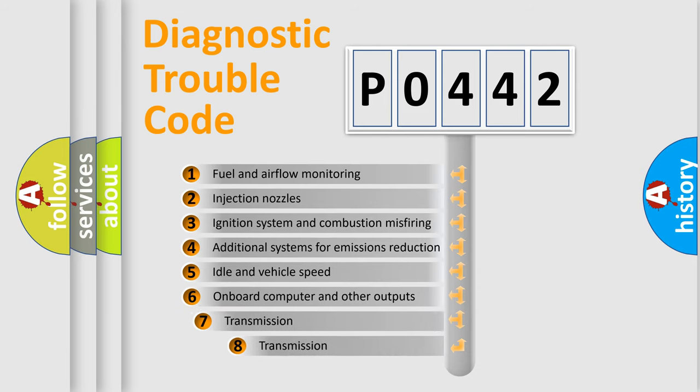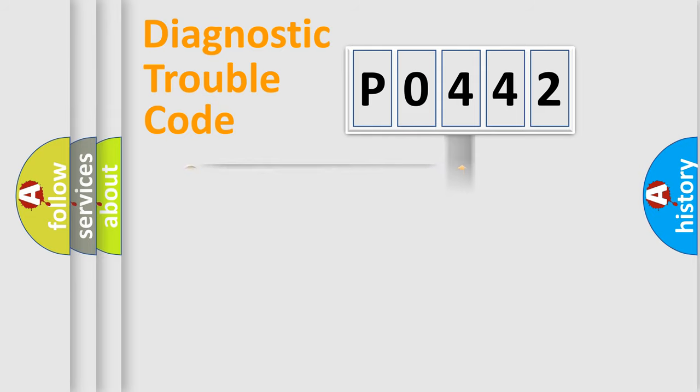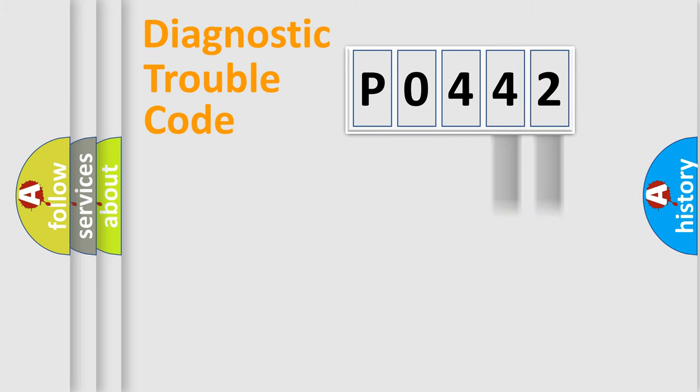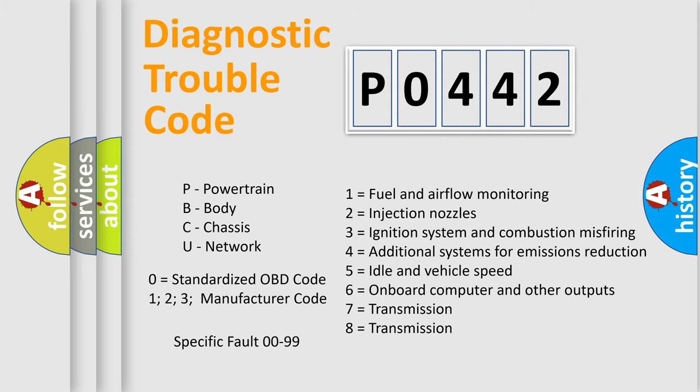The third character specifies a subset of errors. The distribution shown is valid only for the standardized DTC code. Only the last two characters define the specific fault of the group. Let's not forget that such a division is valid only if the second character code is expressed by the number zero.